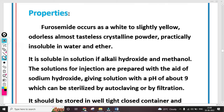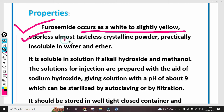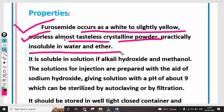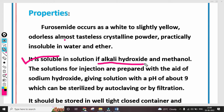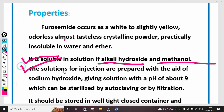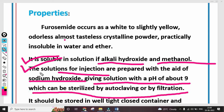Properties of Furosemide: it occurs as a white to slightly yellowish color, odorless, crystalline substance. It is practically insoluble in water and ether. It is soluble in solutions of alkali hydroxide — such as potassium hydroxide and sodium hydroxide — and in methanol. The solution for injection is prepared with the aid of sodium hydroxide, giving a solution with a pH of about 9, which can be sterilized by autoclaving and filtration methods.